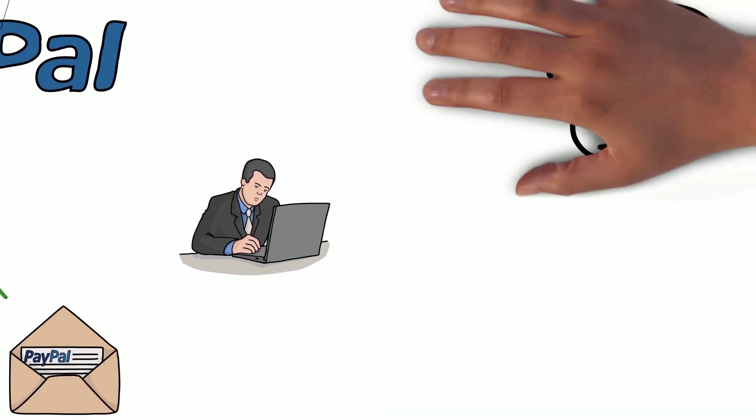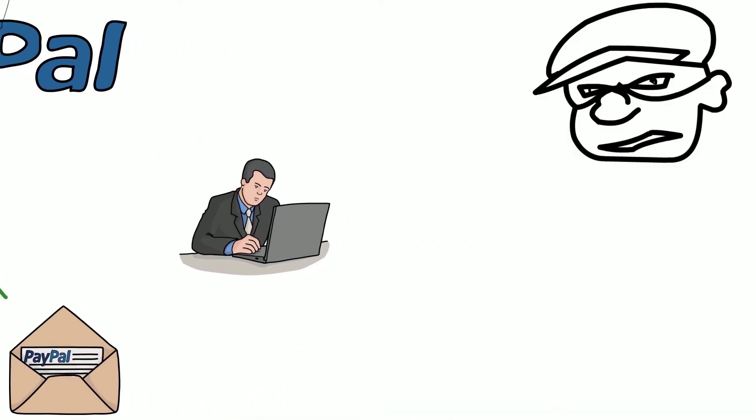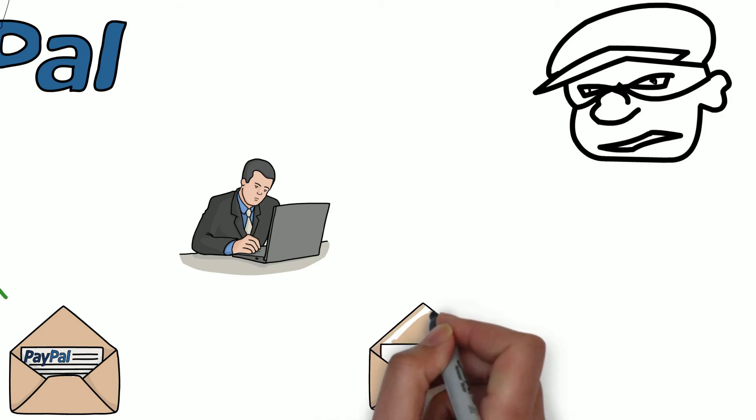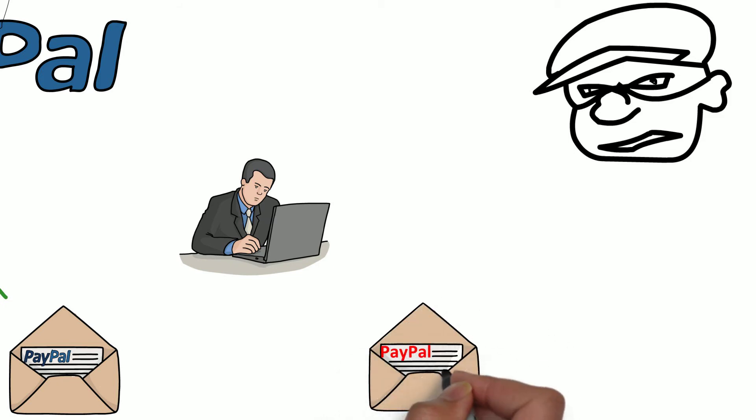Cybercriminals also send you promotional PayPal emails, but are more interested in directing you to phishing sites to steal your credentials.